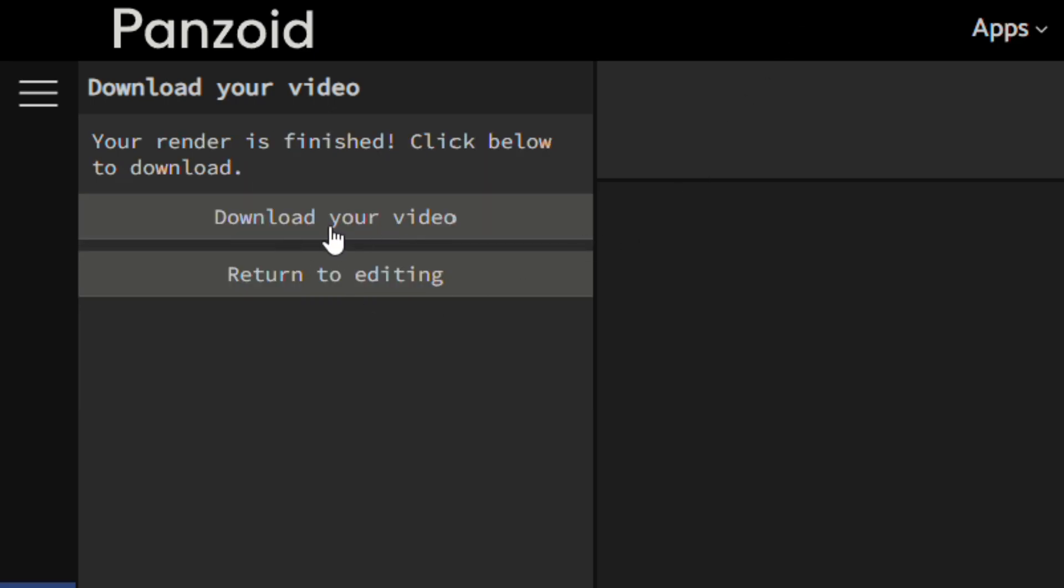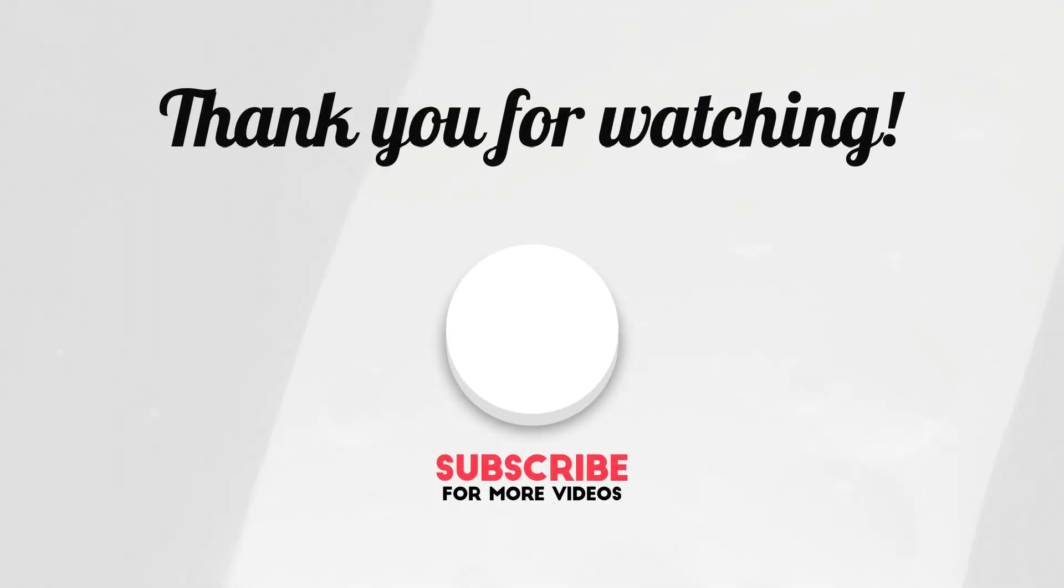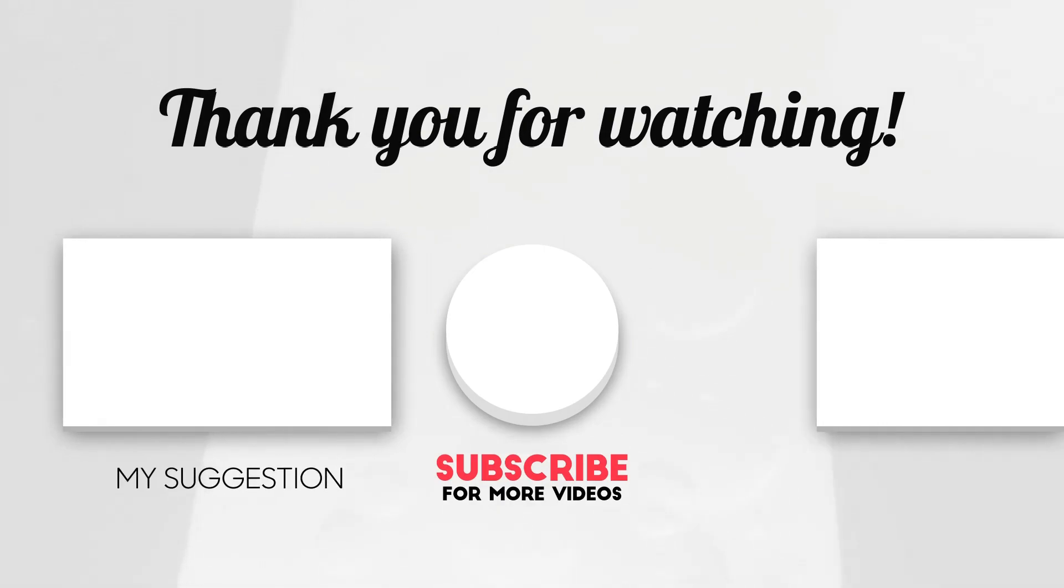And after some time you can download it for free. Thank you for watching this video and subscribe for more such videos.